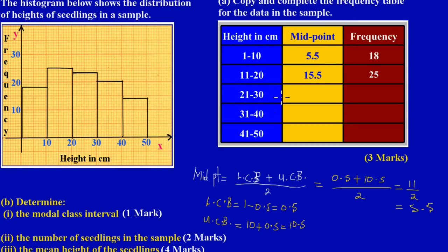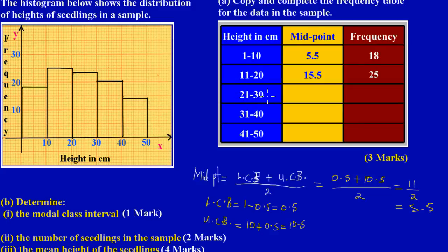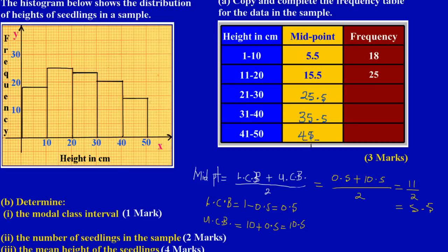For the second class, they took the lower class boundary of 10.5 plus the upper class boundary of 20.5, divided by two, giving 15.5. Notice the trend — from 5.5 to 15.5 we're adding ten. Continuing that trend: for the third class, 20.5 plus 30.5 divided by two gives 25.5. The fourth class would be 35.5 and the fifth would be 45.5. That's how easy it is.